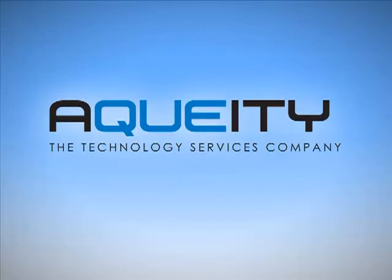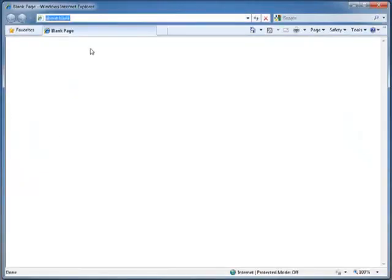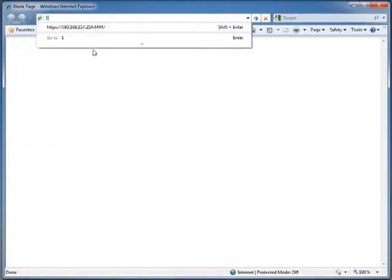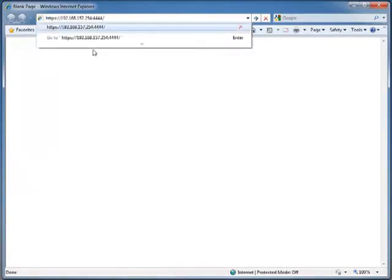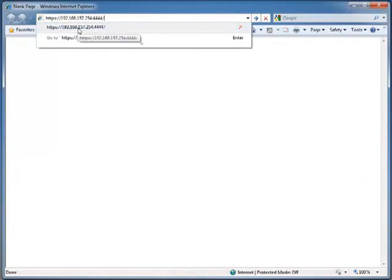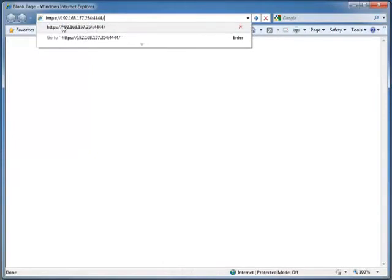In this case 192.168.157.1 is the IP address of my system. Then we open up a web browser and navigate to the address that we were given at the end of setup, 192.168.157.254:4444 and it's going to be over SSL. So the S in HTTPS is important.